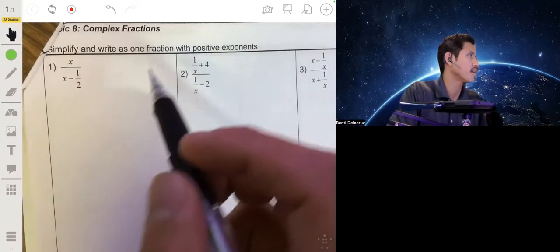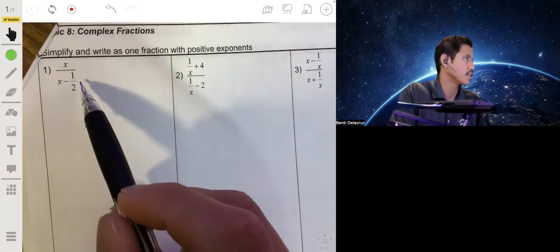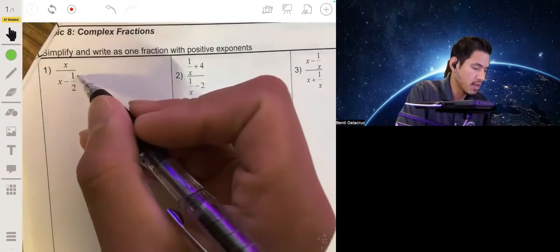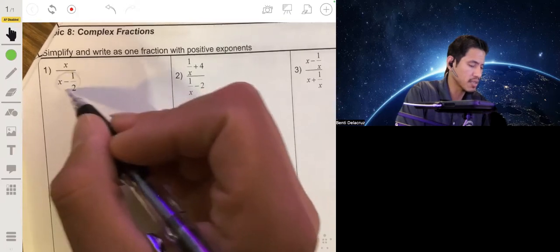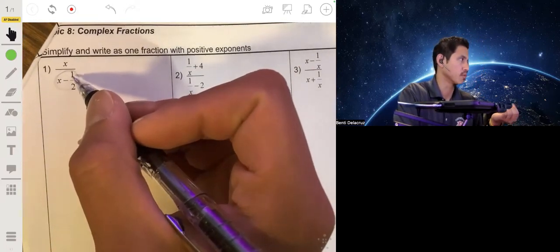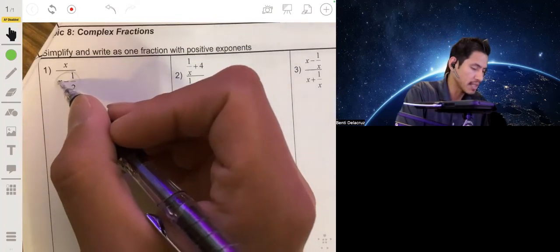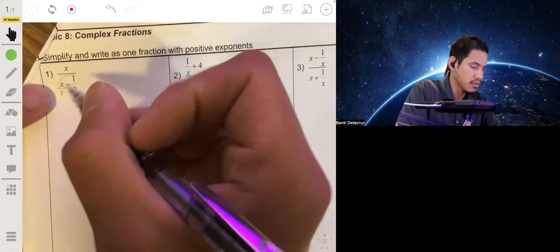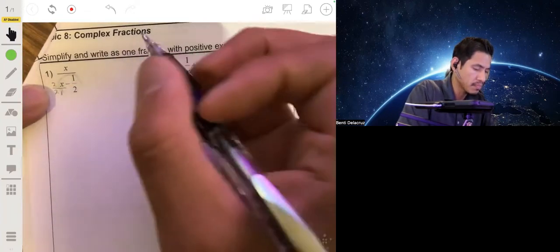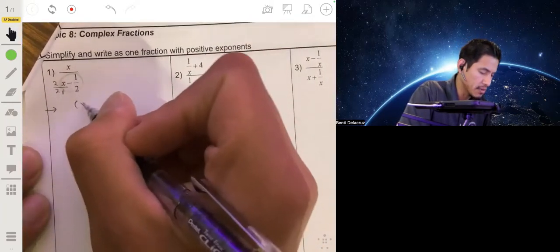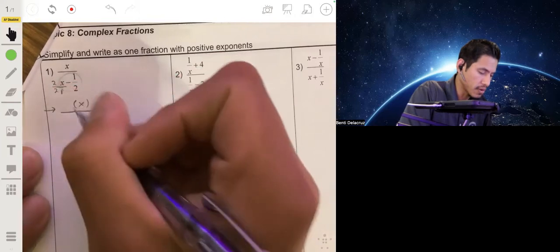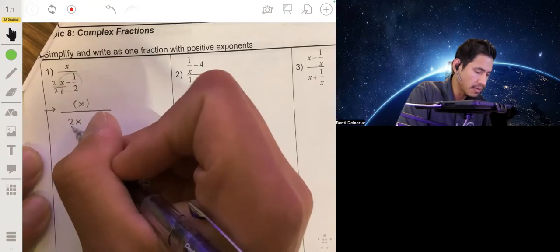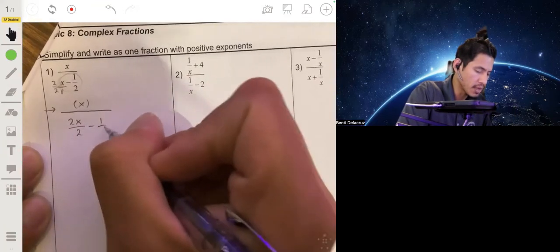To simplify this expression, we want to leave it with positive exponents. We want to start by making the denominator into one group. We're going to make this x term have a denominator of two so we can combine it with the one half. What you do is multiply this by two over two, so you get x over 2x, minus one half.